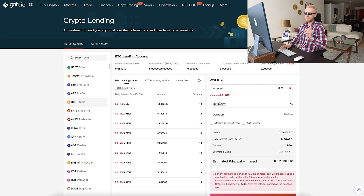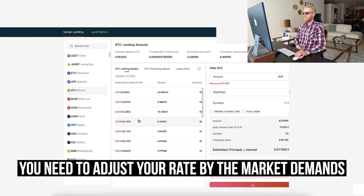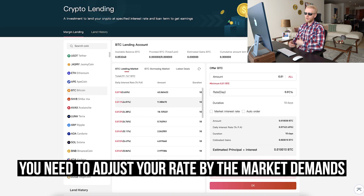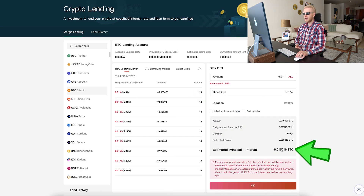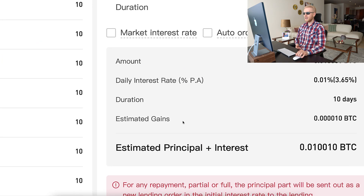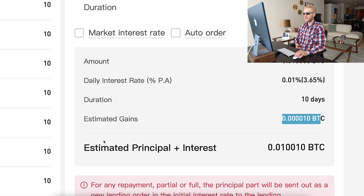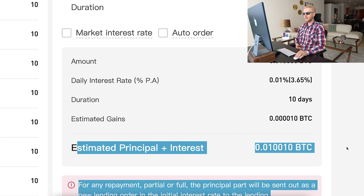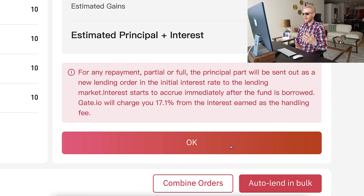If you want to get the interest faster, set the minimum rate of 0.01% per day, because borrowers won't accept high rates when lower ones are available. The duration is 10 days, so after 10 days you get your money back plus the interest. The calculator here shows your daily interest rate, duration, estimated gains, and total amount returned. For example, if I lend 0.01 BTC, I see exactly how much I get back.